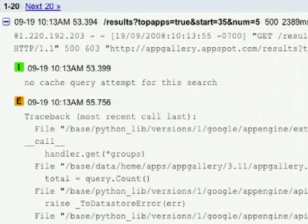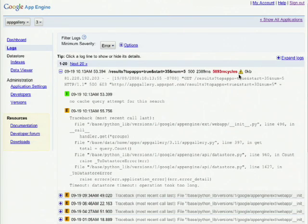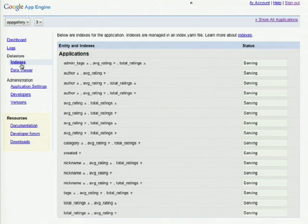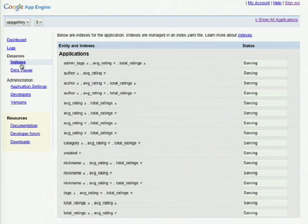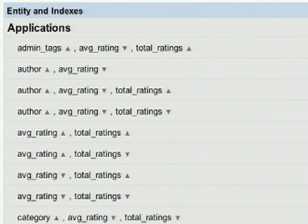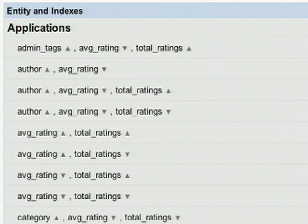Next let's look at the information available in our data store section. If we click on the index link, we can see the status of all of the indexes that we've specified in our index.yaml file. Next we can go to the data viewer to see the information stored in our application's data store.